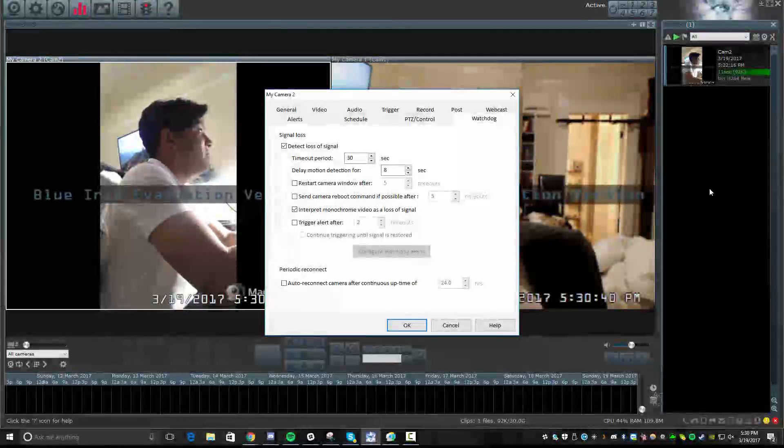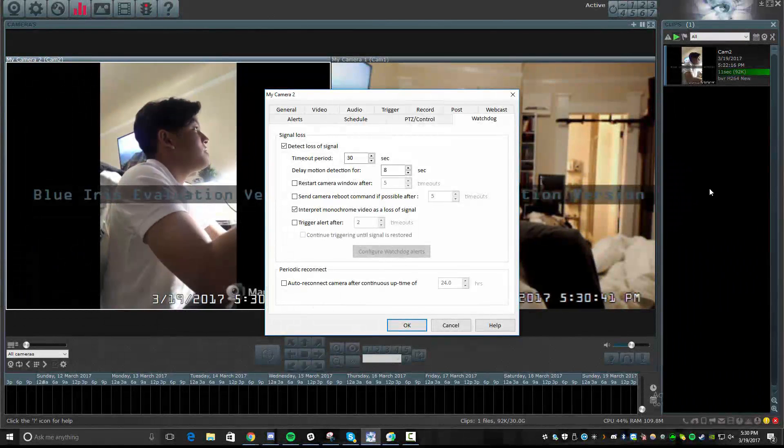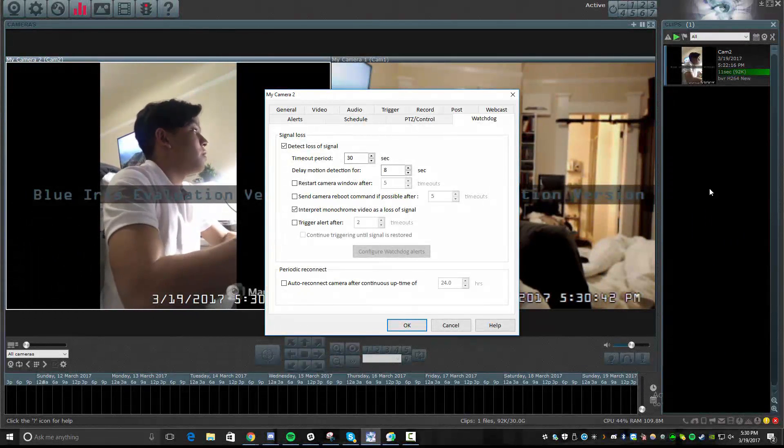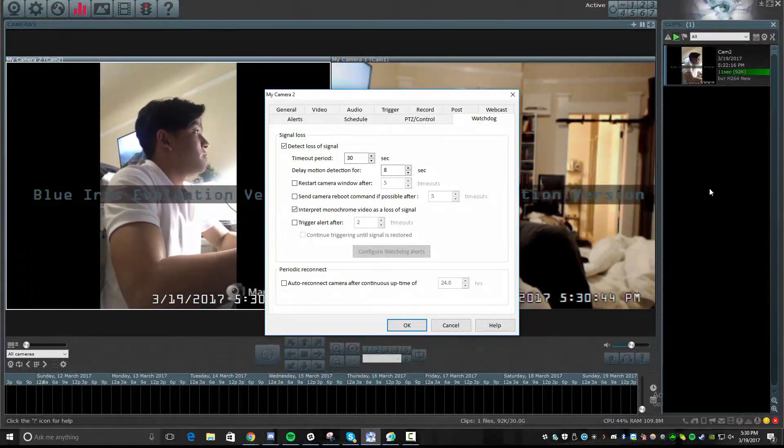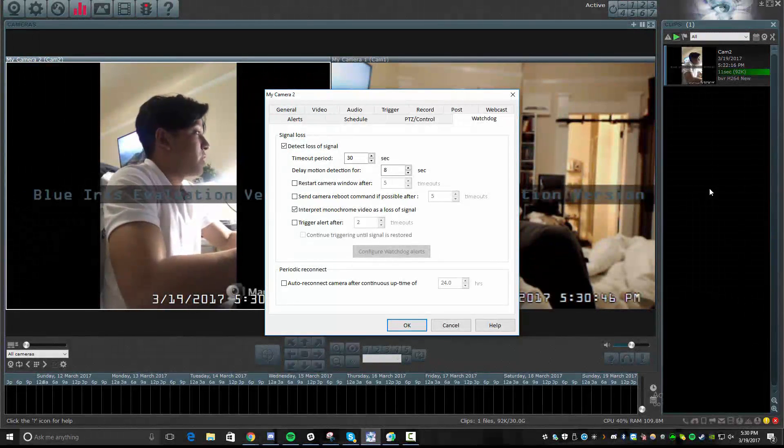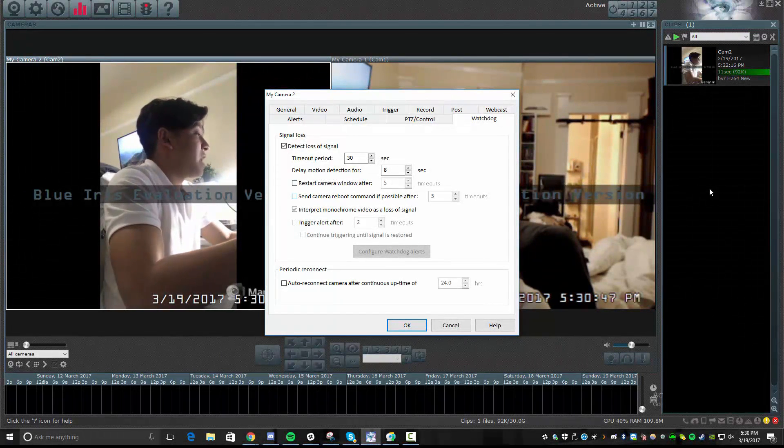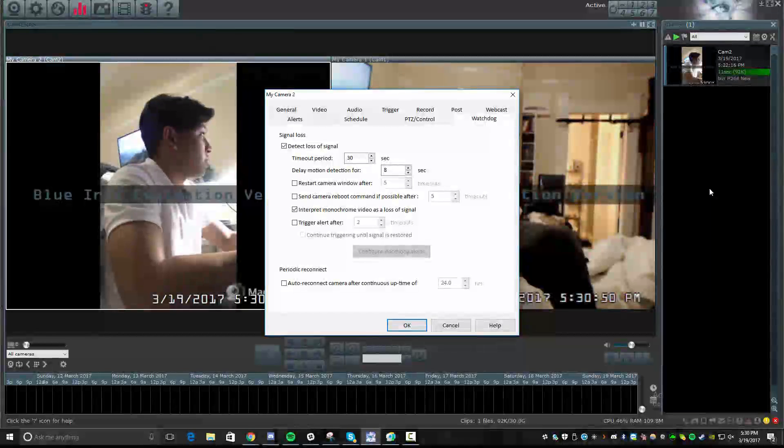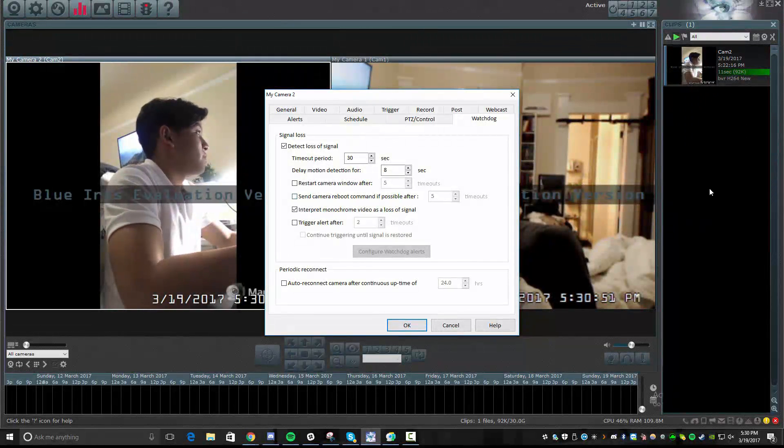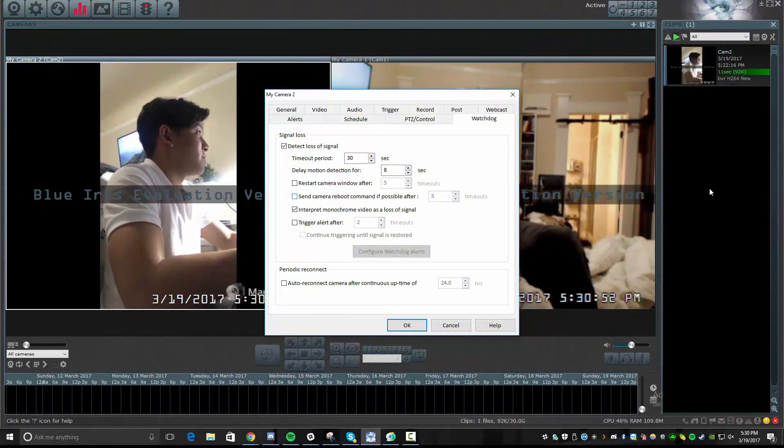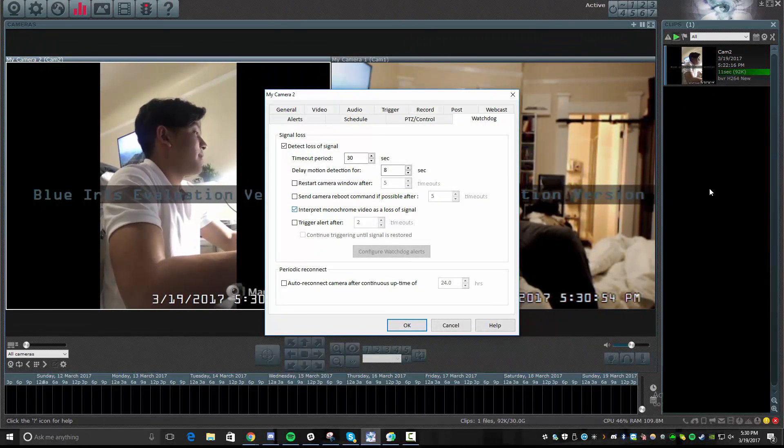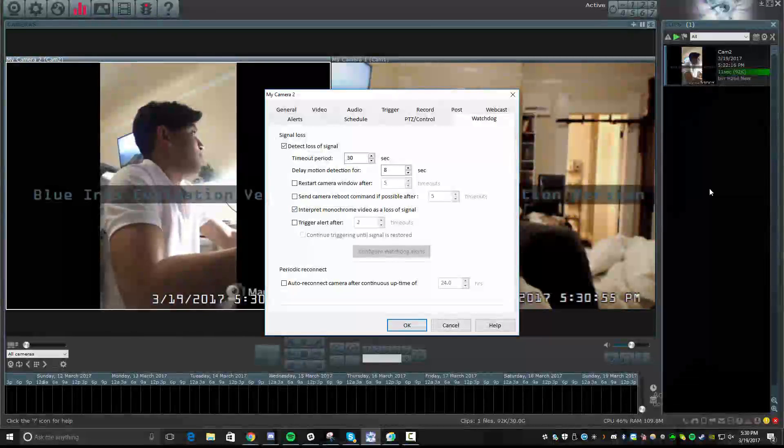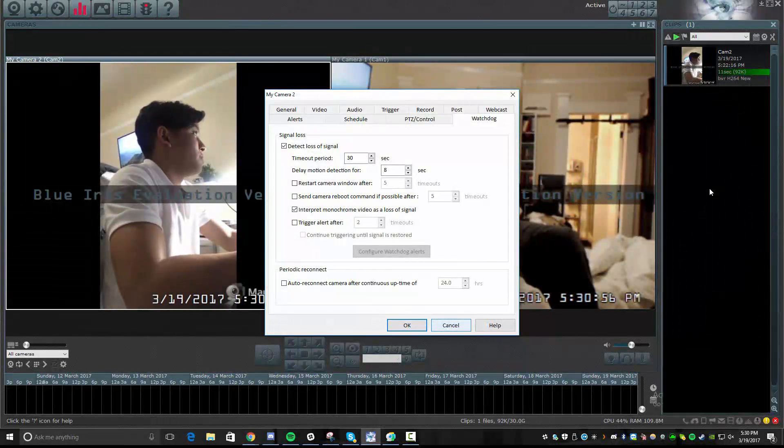Lastly, you have Watchdog. This focuses on loss of signal over the network. So, for example, if your camera, like a network IP camera, happens to get cut off over the network, it tries to restart the camera window after a certain number of seconds. So if you're working with IP cameras or something like that, this is another great setting to adjust.